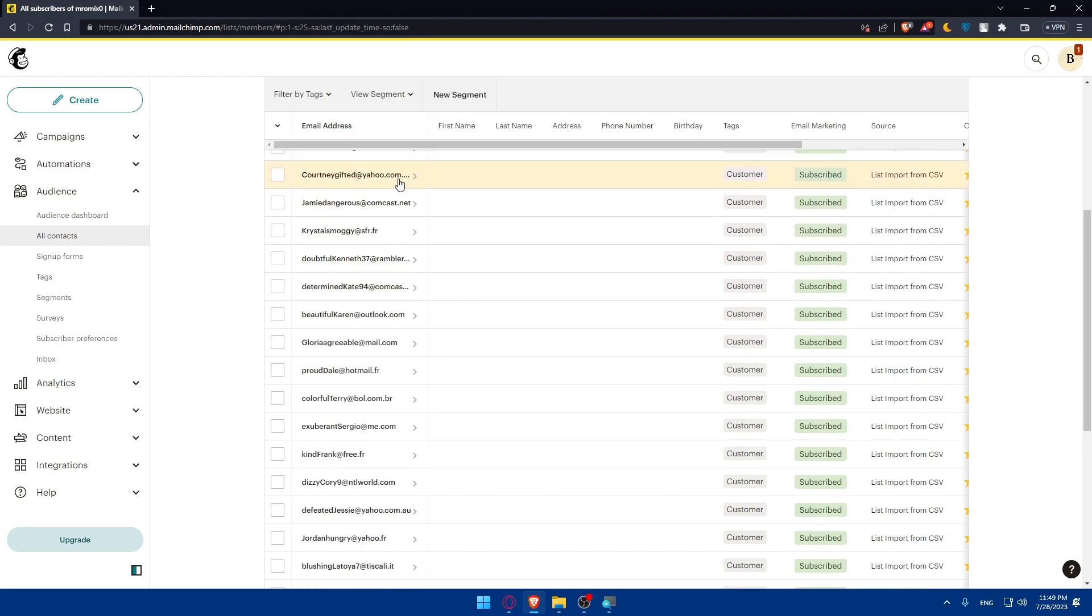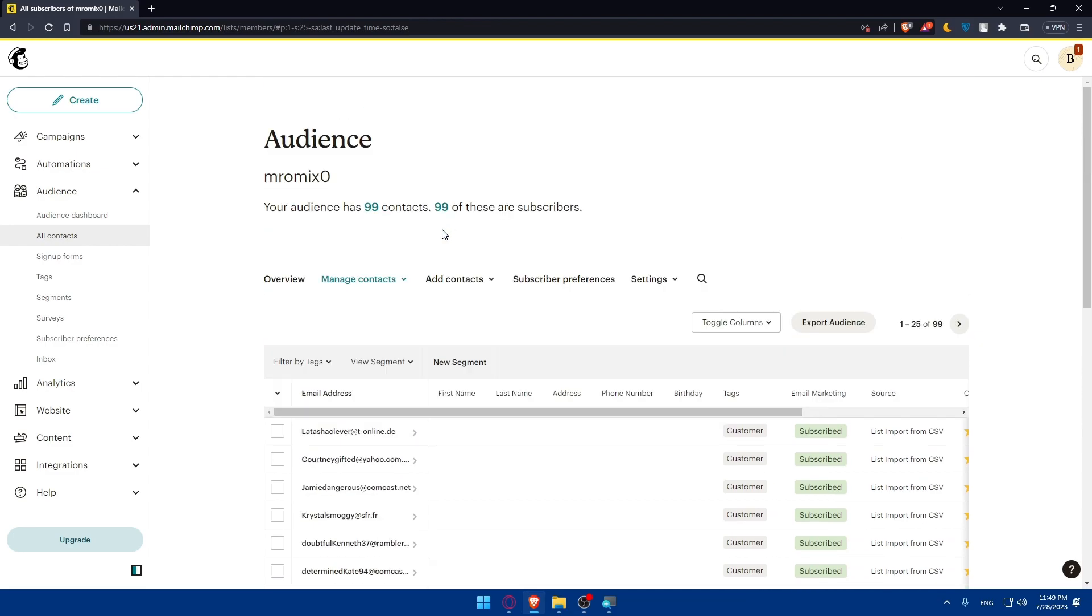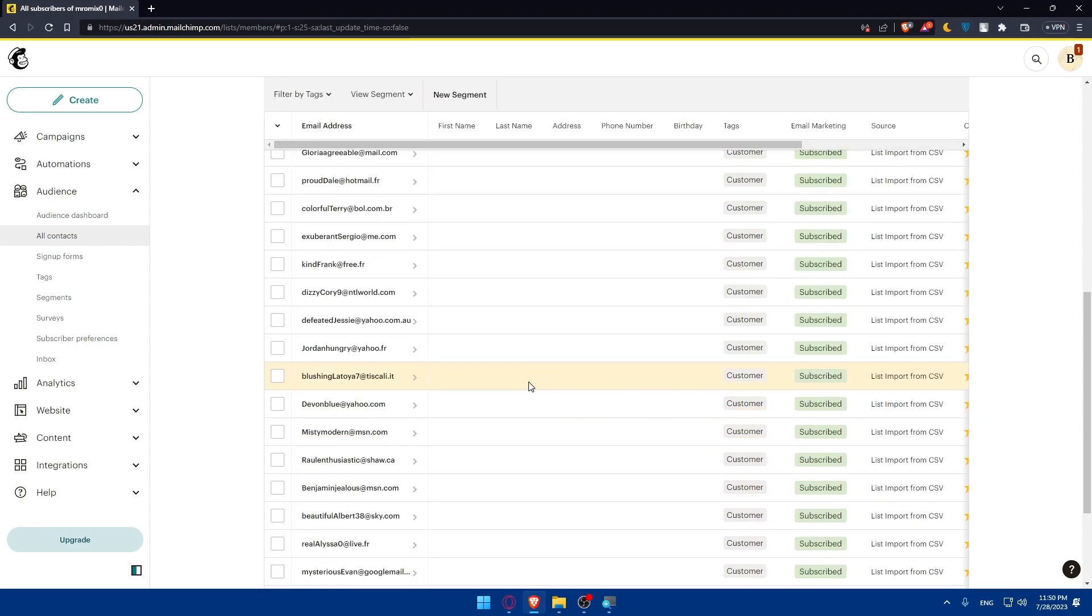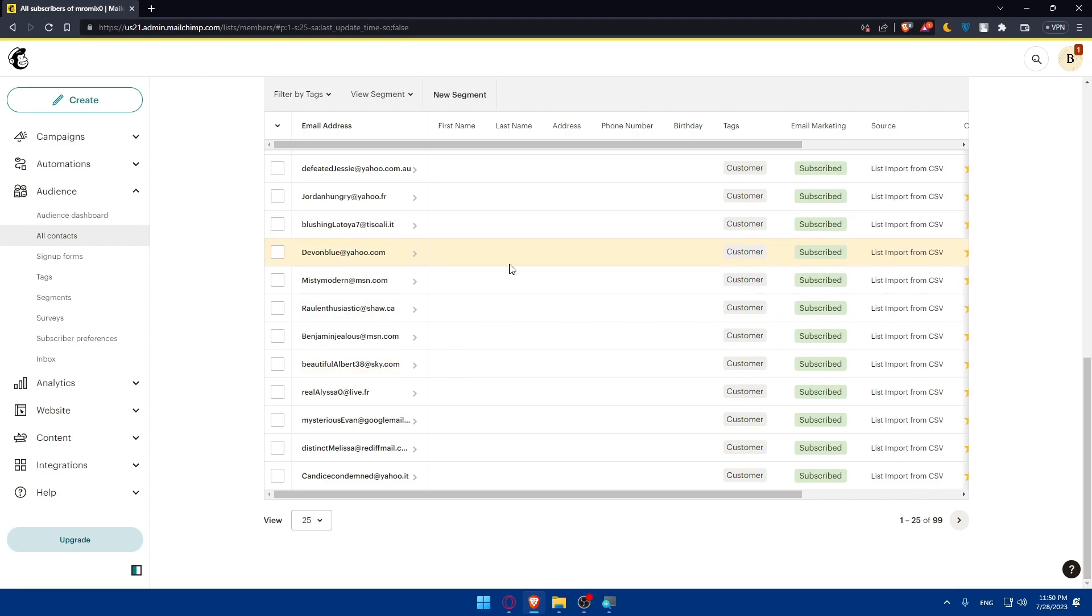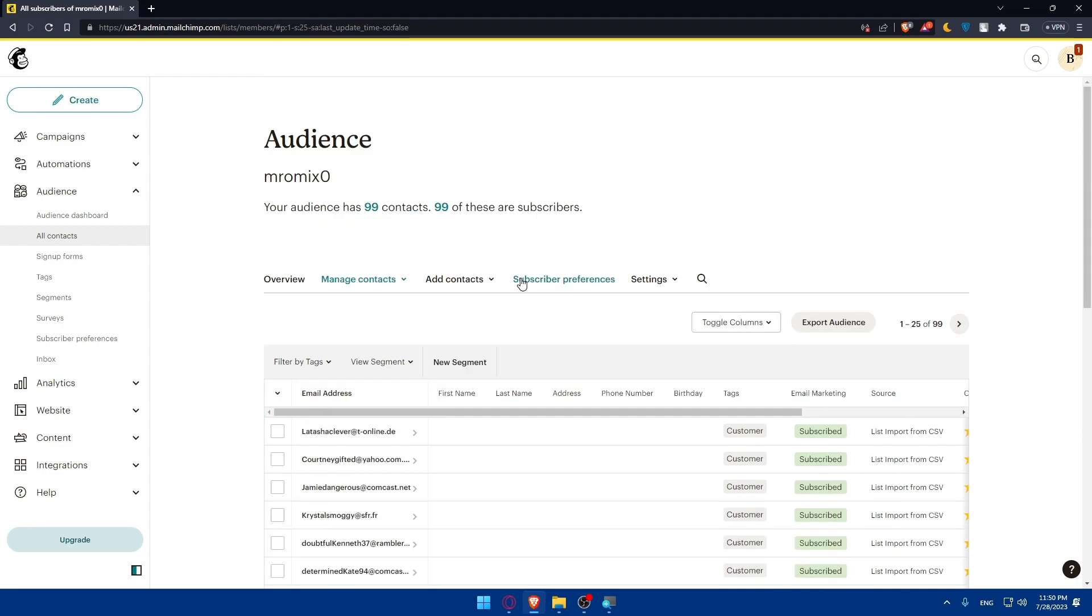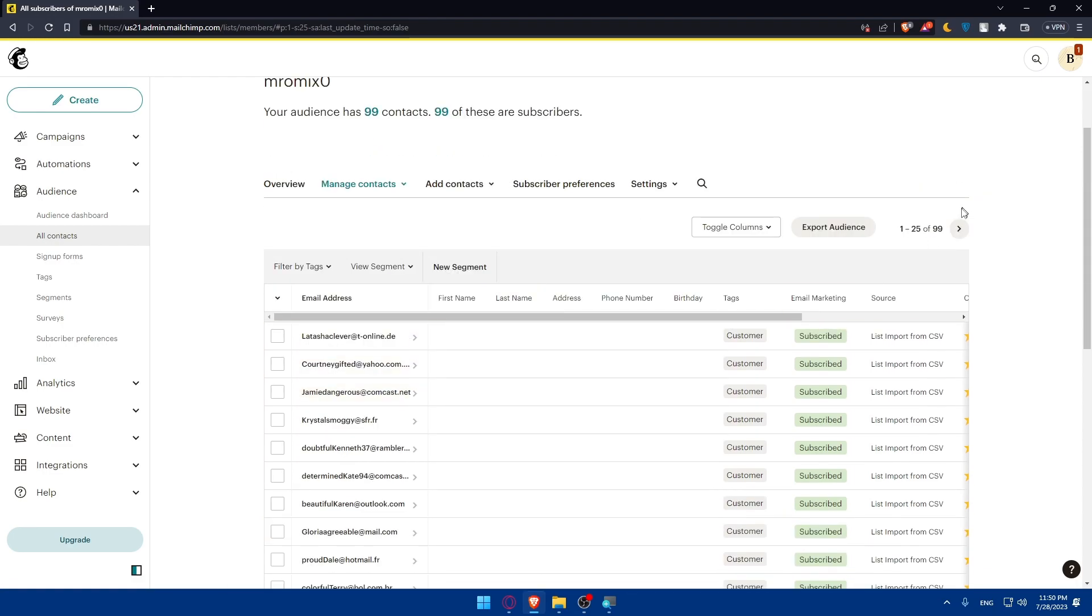Once any email that you added, you will find it here on this list as your audience. You'll be able to change the email marketing preferences, and you'll find all the emails that you added here.